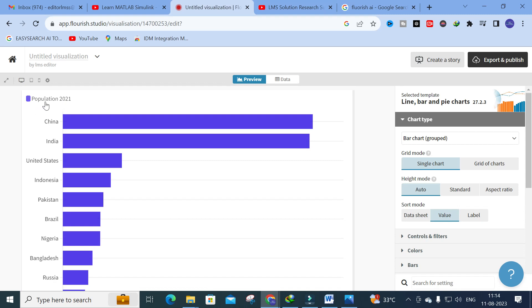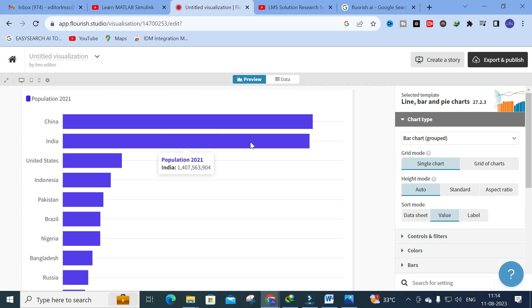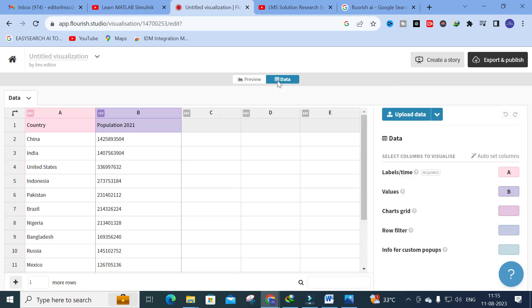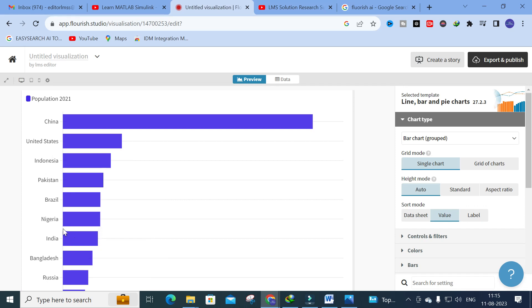Once loaded, you'll see a sample visualization called 'Population 2021,' representing different countries and their populations — for example, around 1.4 billion for one country, followed by the United States, Indonesia, and Pakistan. To edit this data for your own use, click on the 'Data' tab. You can change the values — for example, entering a random number and clicking 'Preview' will automatically update the chart.